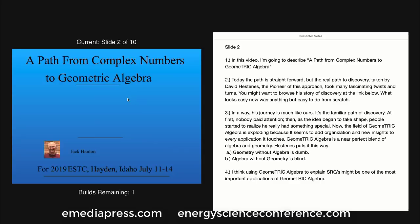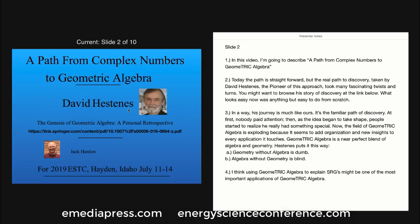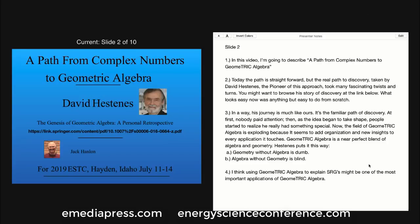In this video, I'm going to describe a path from complex numbers to geometric algebra. Today, the path is straightforward, but the real path to discovery, taken by David Hestenes, the pioneer of this approach, took many fascinating twists and turns. You might want to browse his story of discovery at the link below. What looks easy now was anything but easy to do from scratch. In a way, his journey is much like ours — it's the familiar path of discovery.